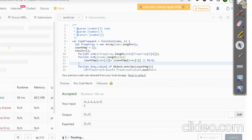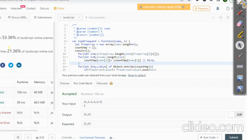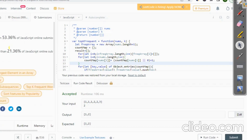Let's run this — it succeeded. Let's submit. This is how we achieve this bucket sort solution for Top K Frequent Elements. Thank you very much. For more coding-related articles or videos, stay tuned.